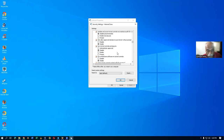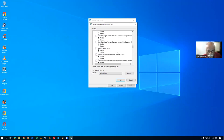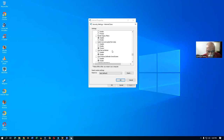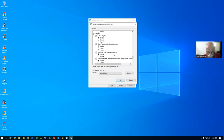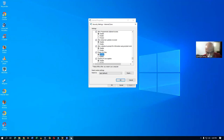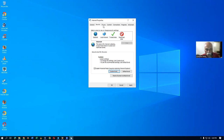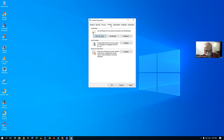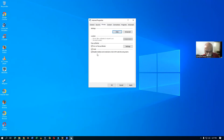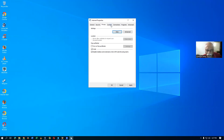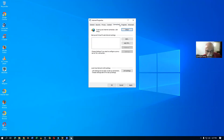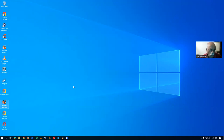Pop-up blocker and XSS filter should be disabled — keep that in mind. Then go to Privacy. Go to Contents, then Privacy. Turn on pop-up blocker — let me remove it. Then go to Connections, then Programs. Enable everything. To make it run on Edge, you need to do one simple thing.